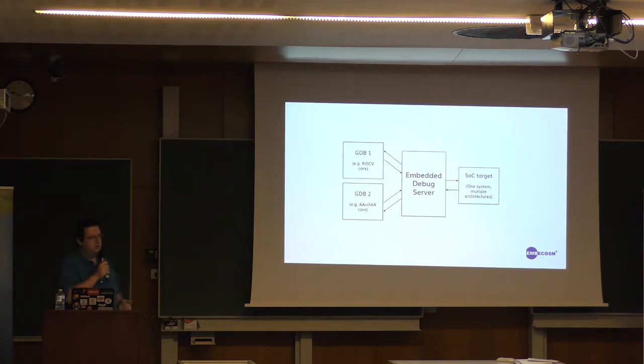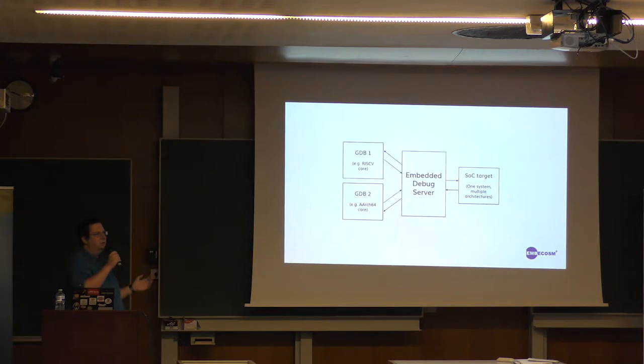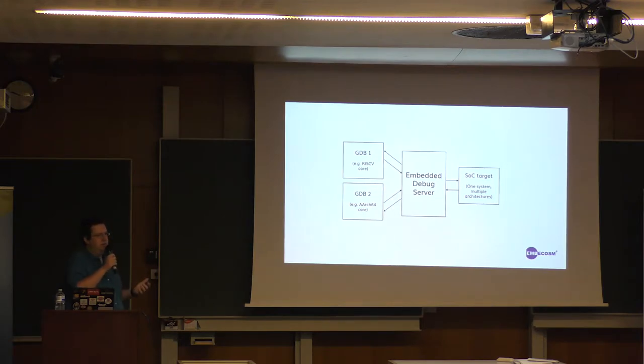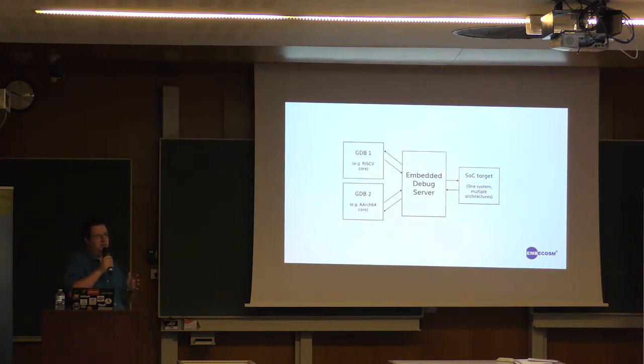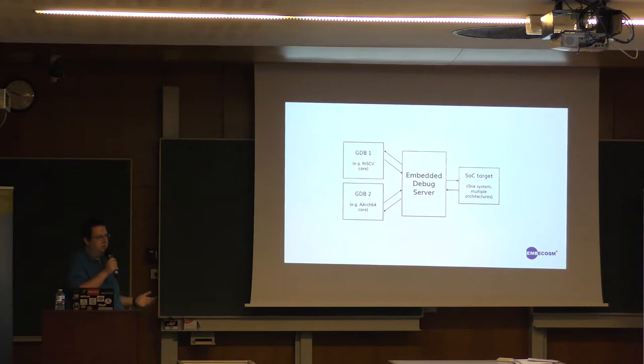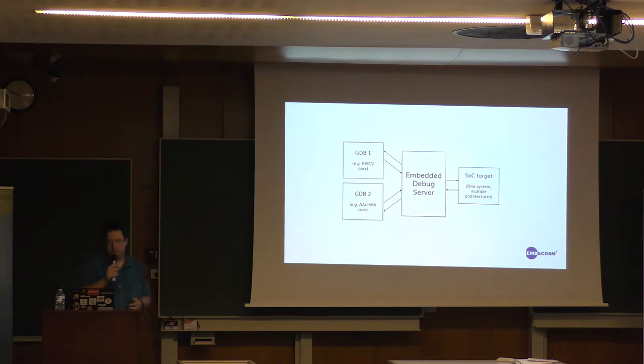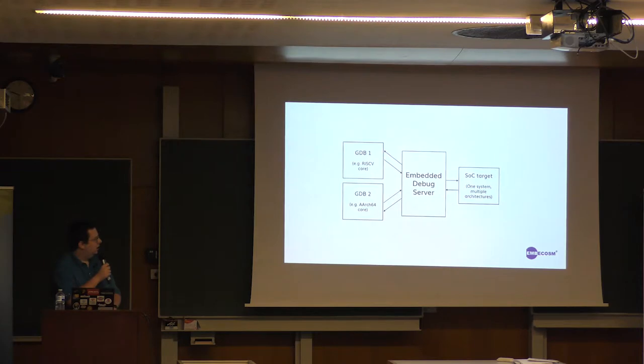So that you can debug a RISC-V core and an ARM core at the same time. The idea is you can set breakpoints on either, set everything going, and then if a breakpoint triggers on one half of the system, the second half of the system will also stop.